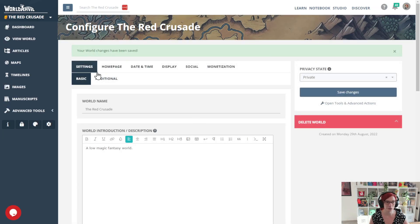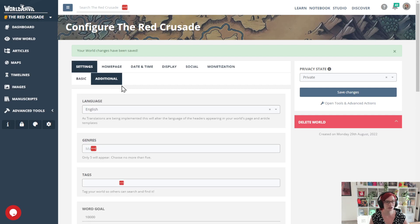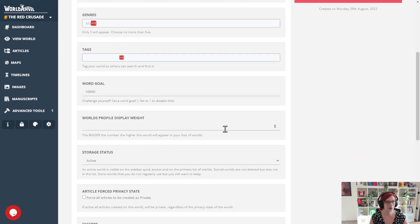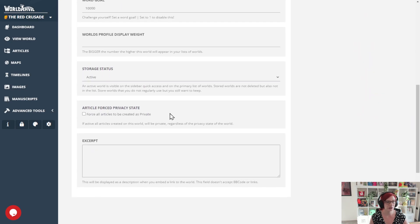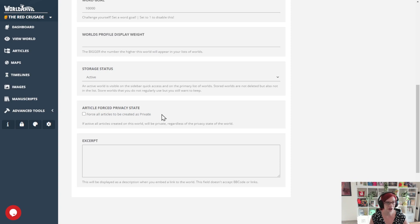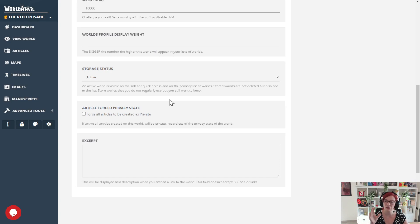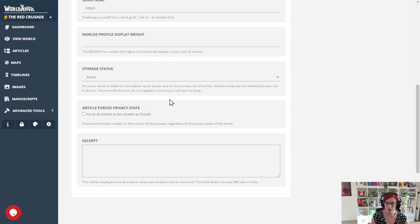But I have an extra tip for you. If you go to the additional tab, you'll see there is a setting called article forced privacy state. This will force all articles to be created as private by default, even if your world is set to public.